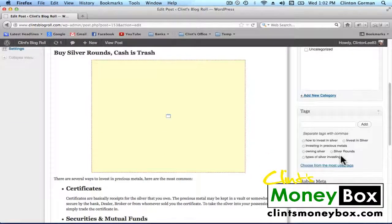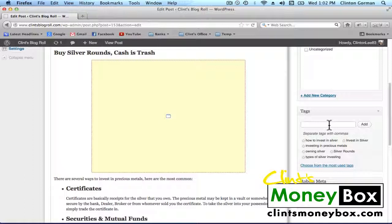If you continue to scroll down, you'll see the Tags box. Make sure you put your target keyword and at least four LSI keywords separated by commas into this box. Make sure those four LSI keywords show up in your post at least one time. You want at least four LSI keywords, though you can have as many as you want.